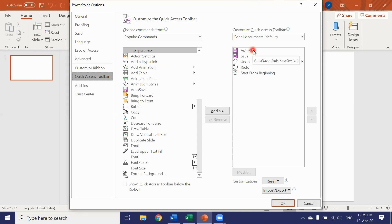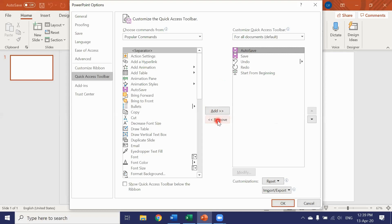And now imagine I wanted to remove something from the toolbar. For example auto save. Click on it, click on remove and it's gone.